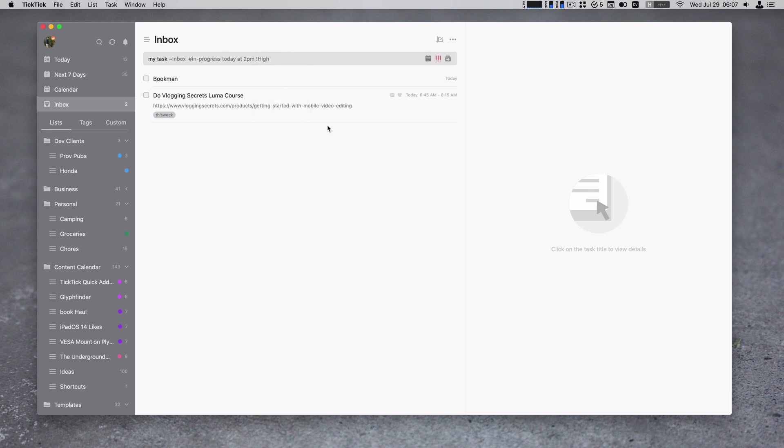And then if you are using this with someone else, you could use the at symbol and start typing their name. And it will assign this to the other person that's using your lists in TickTick. I'm not, so that's not going to fill in anything for me.